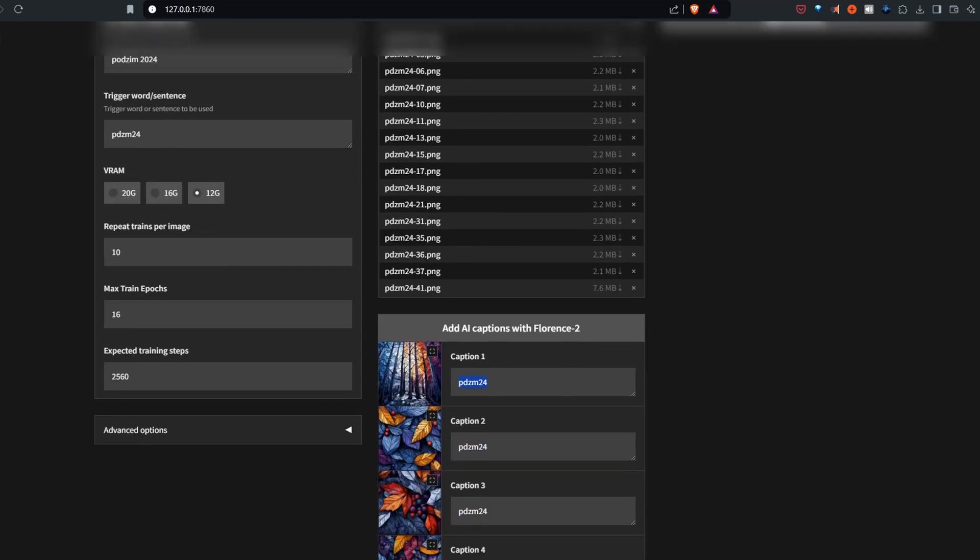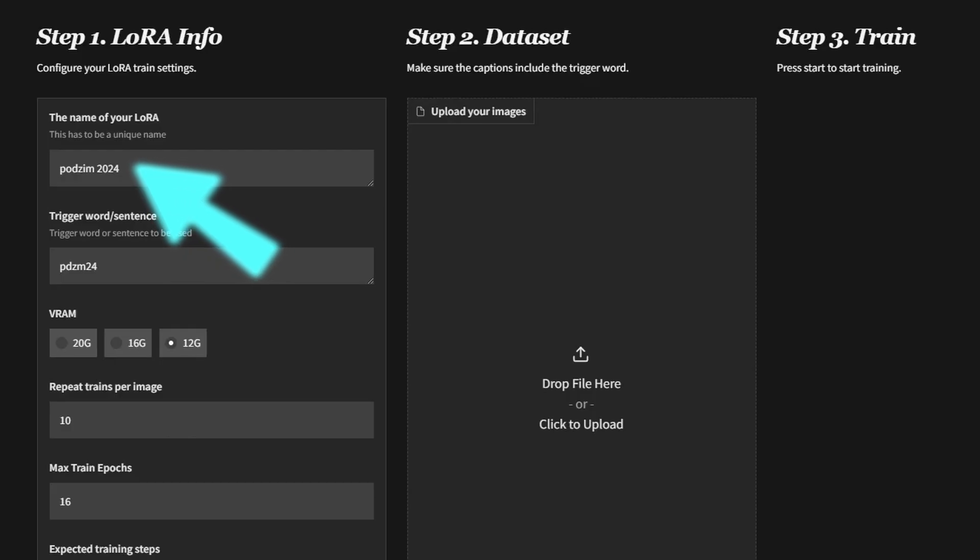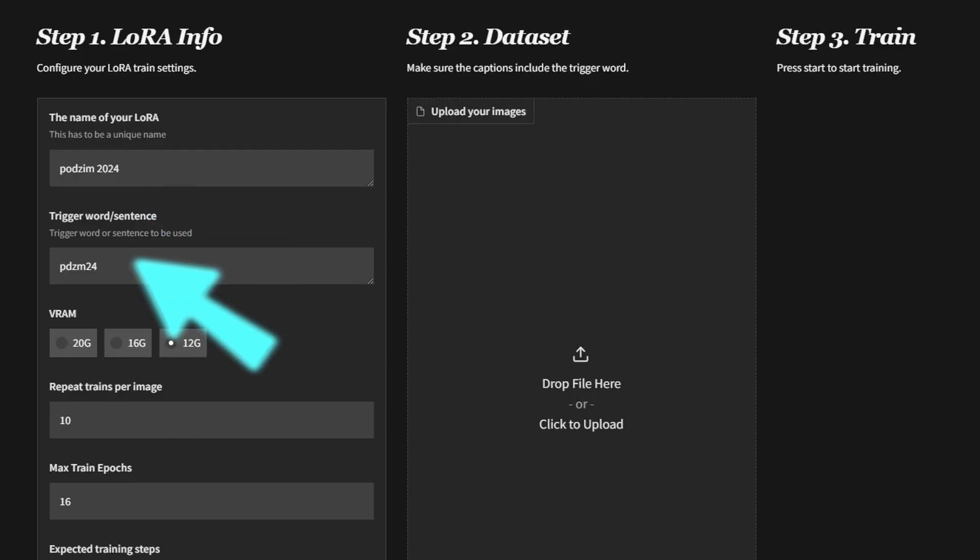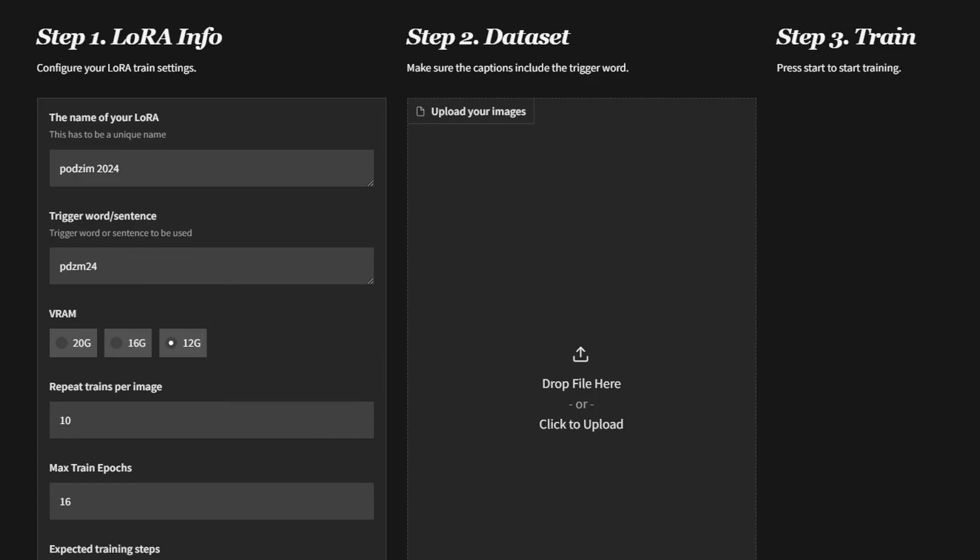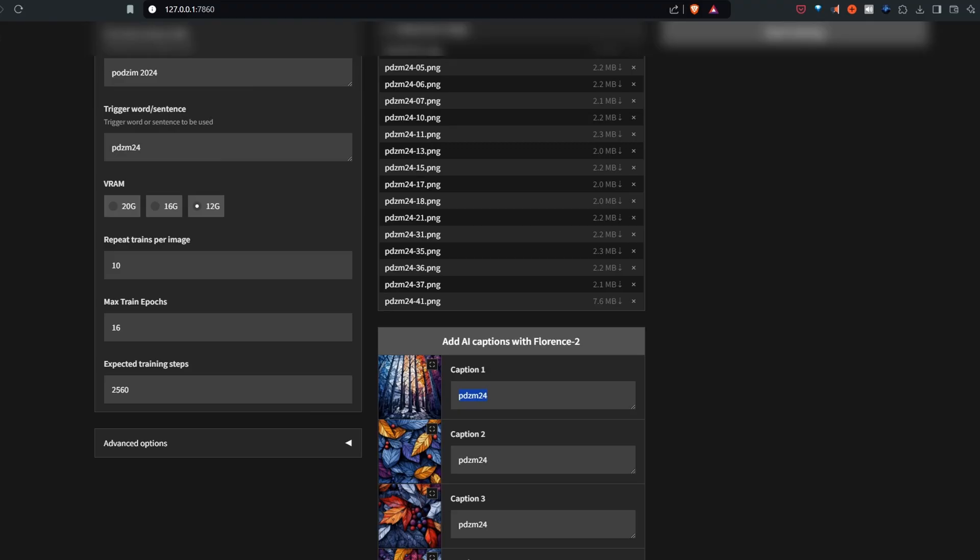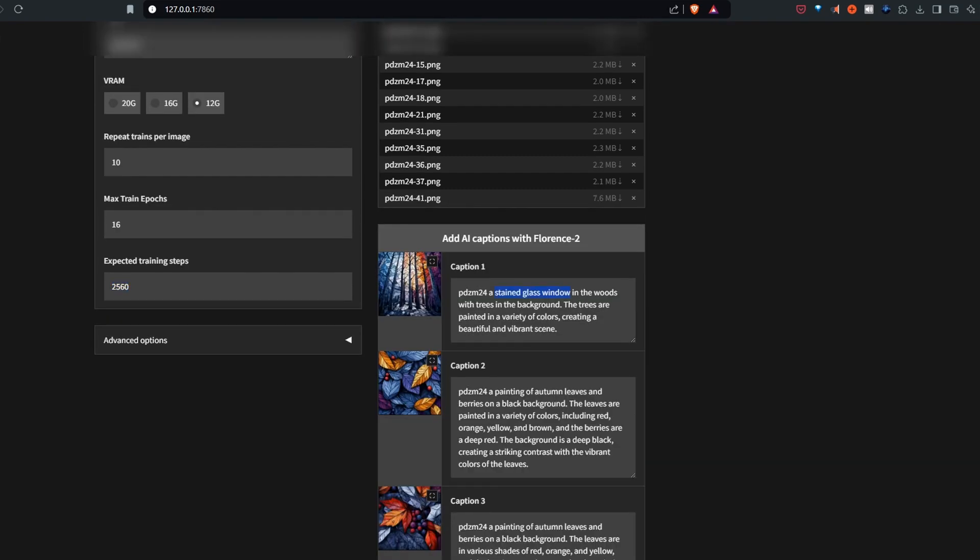I named the LoRA with a non-English word. A trigger word is not a word at all. Everything else stayed pretty much in default settings. After adding the captions with Florence, I just tweaked it a little bit. I didn't want any stained glass windows there.